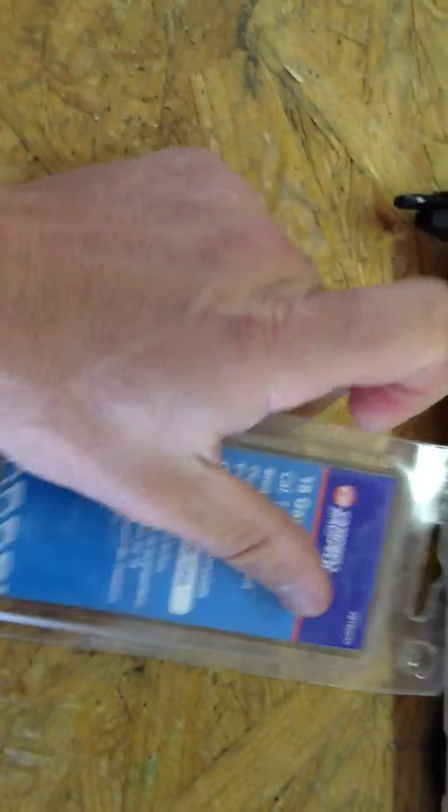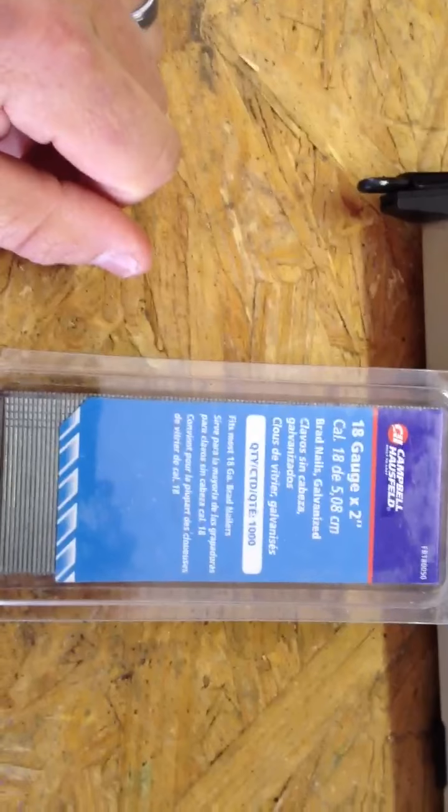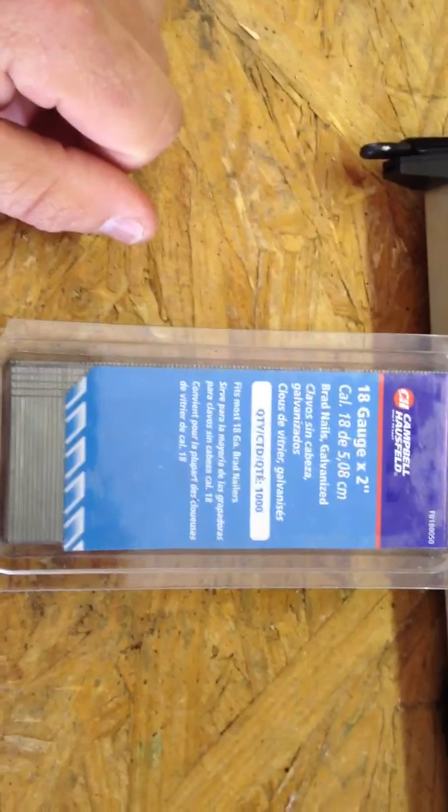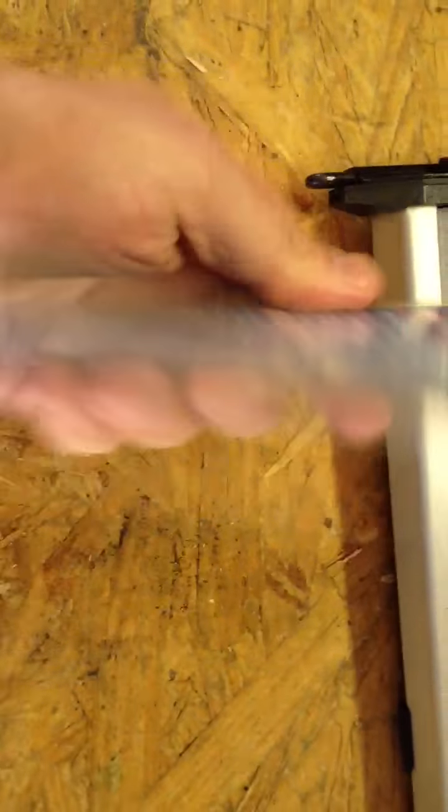When you go to buy more, this is what it will look like. 18-gauge 2-inch nail, thousand count, you can find this at any of your home improvement stores.